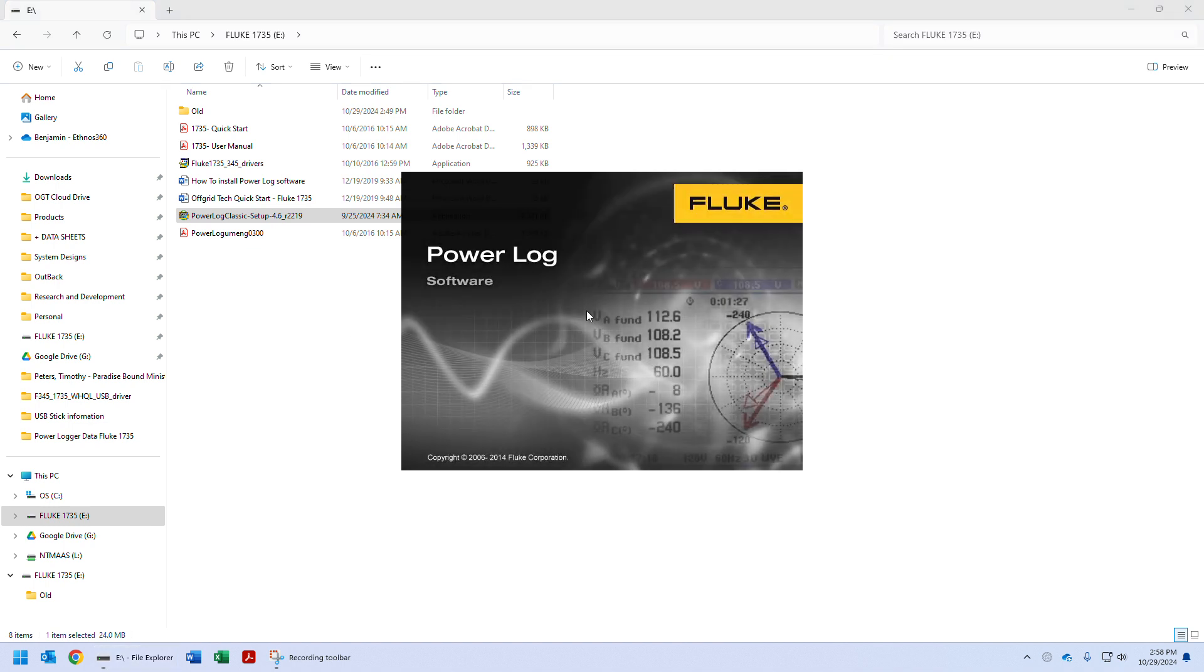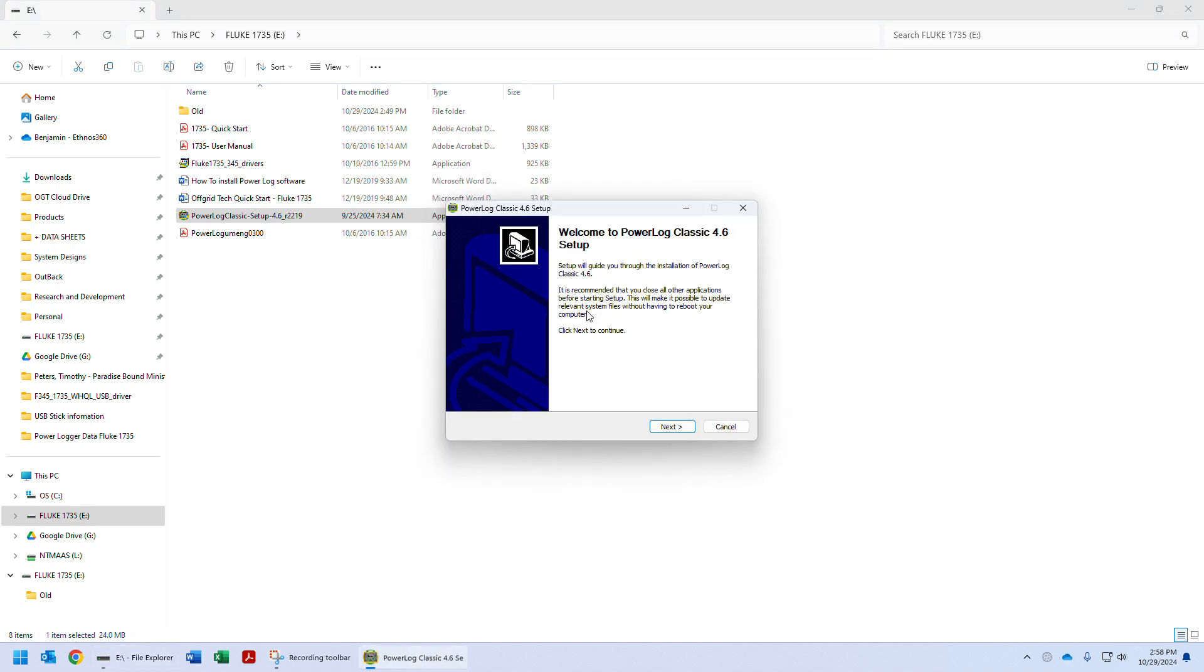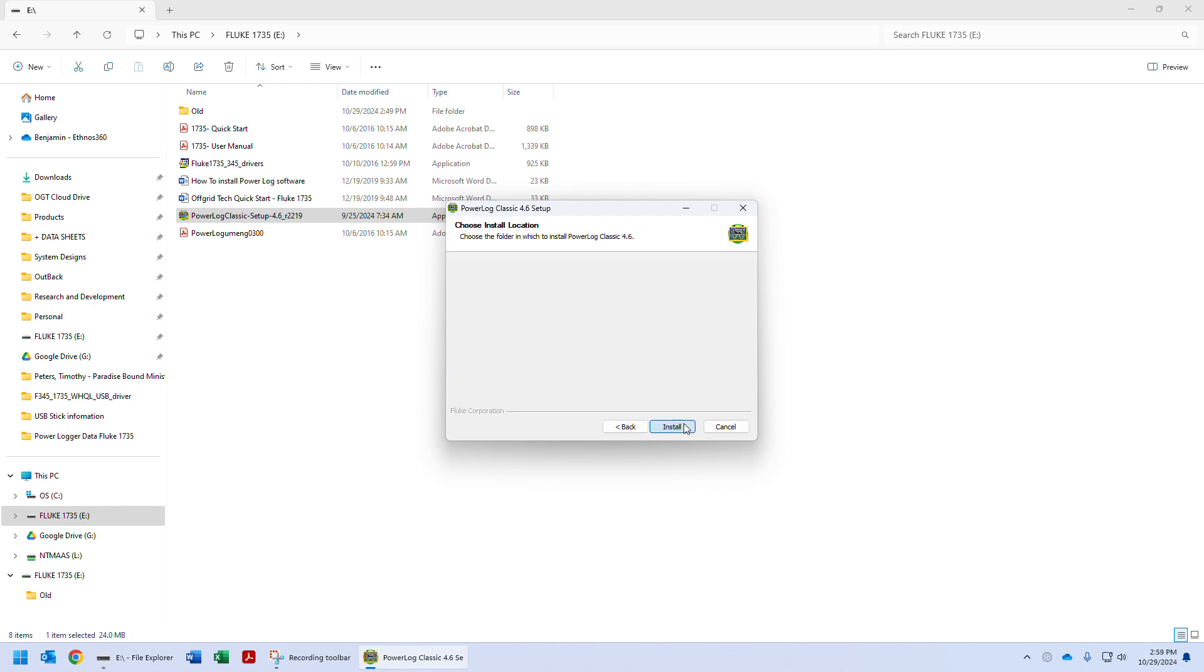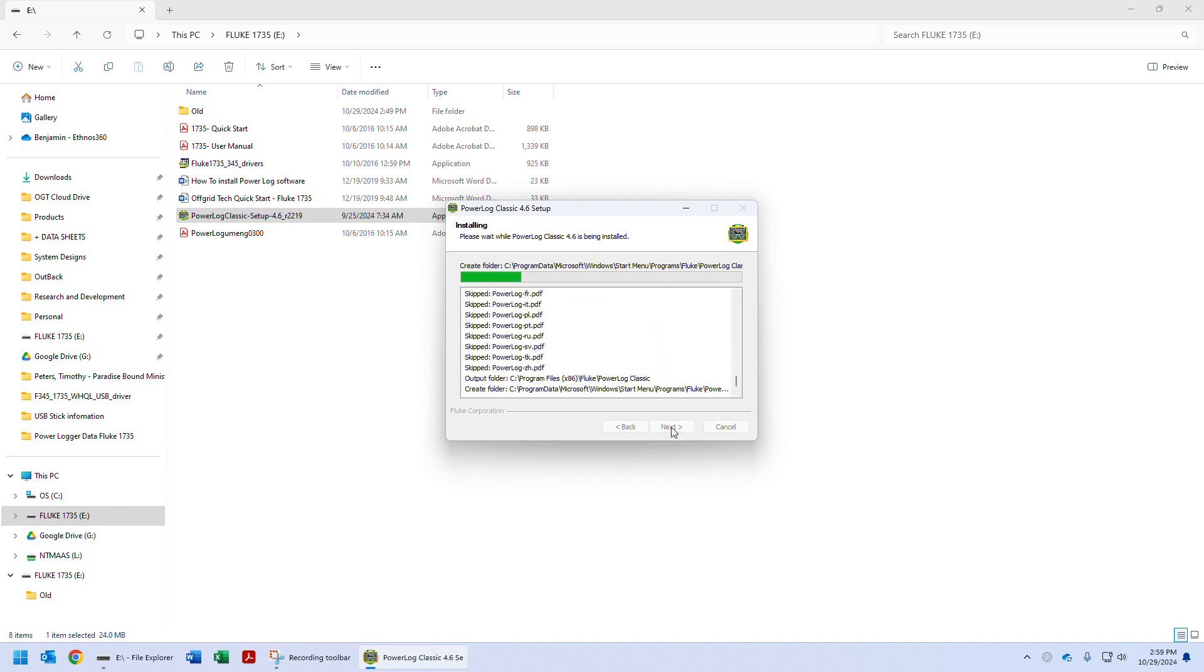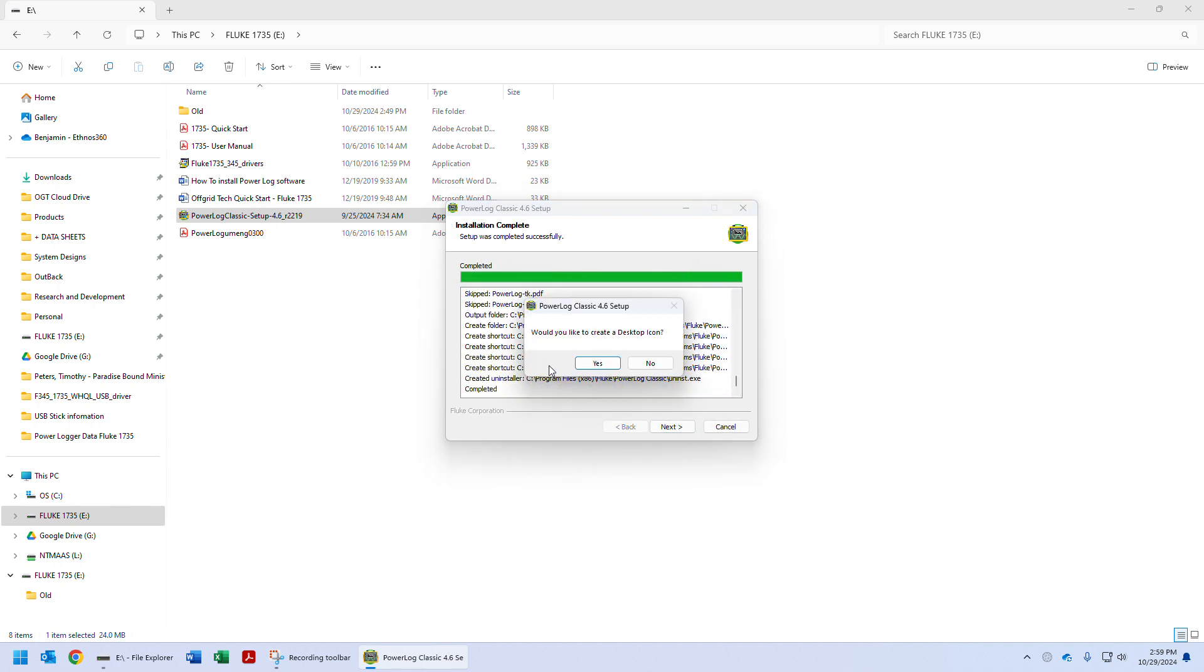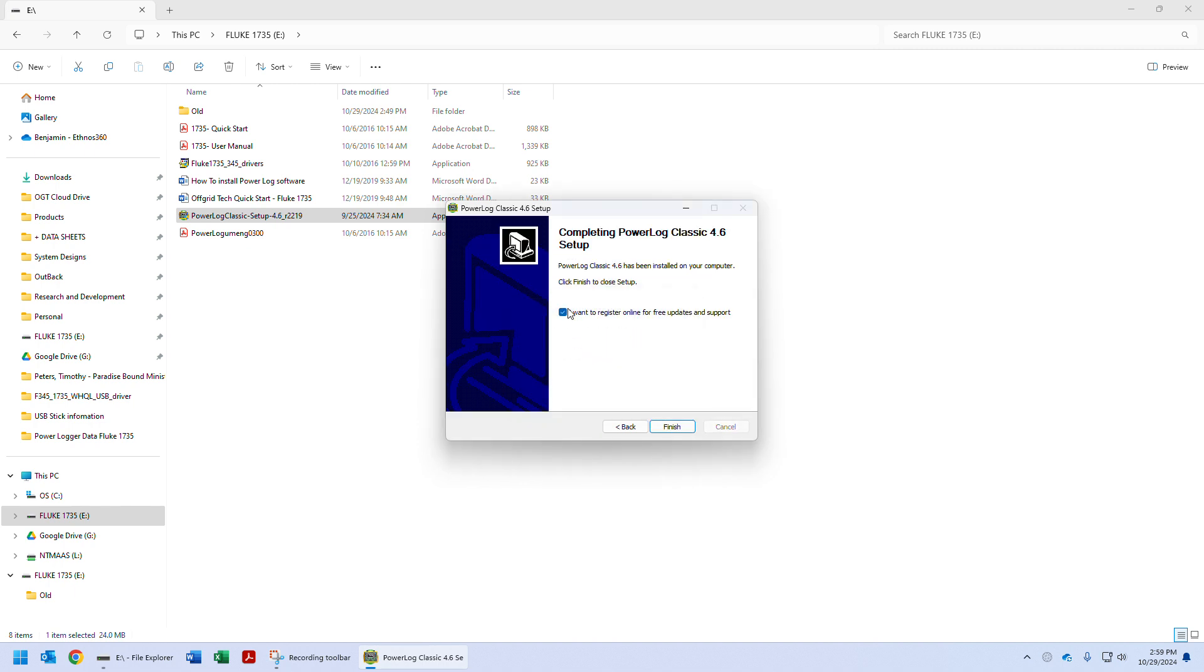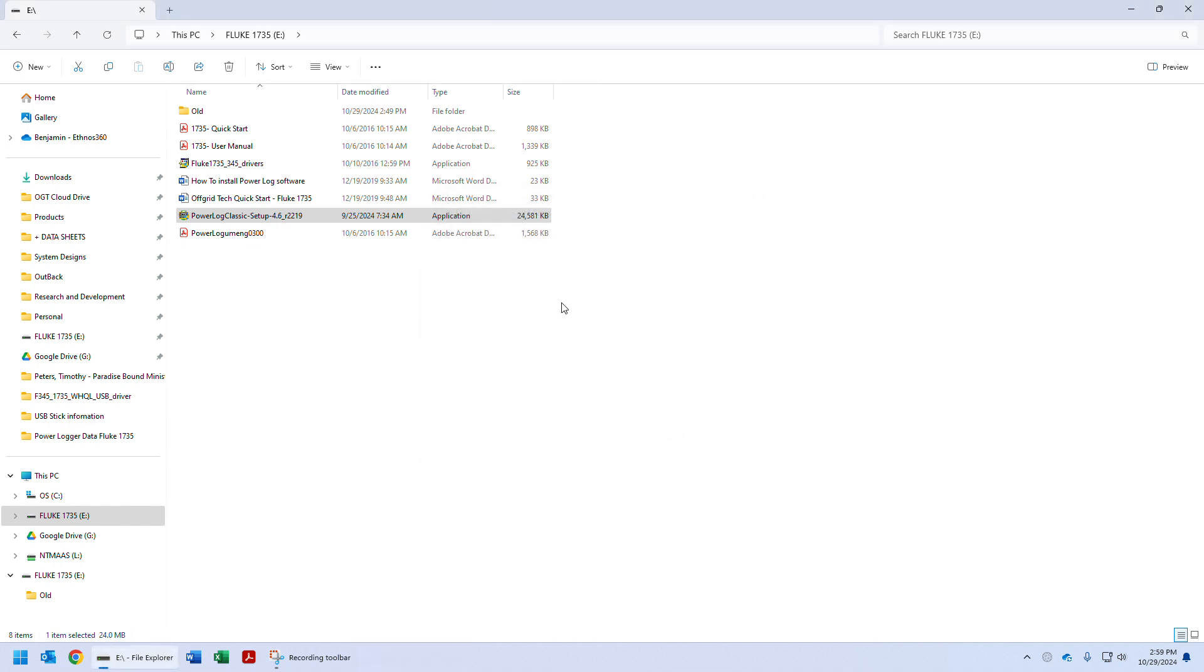There we go. It might be faster if you copy the program to your hard drive instead of running it off the USB stick. Either way is fine. So we're going to go ahead and install it, next, install, desktop, whatever. And then we don't want to register because you don't need to do that. Finish.